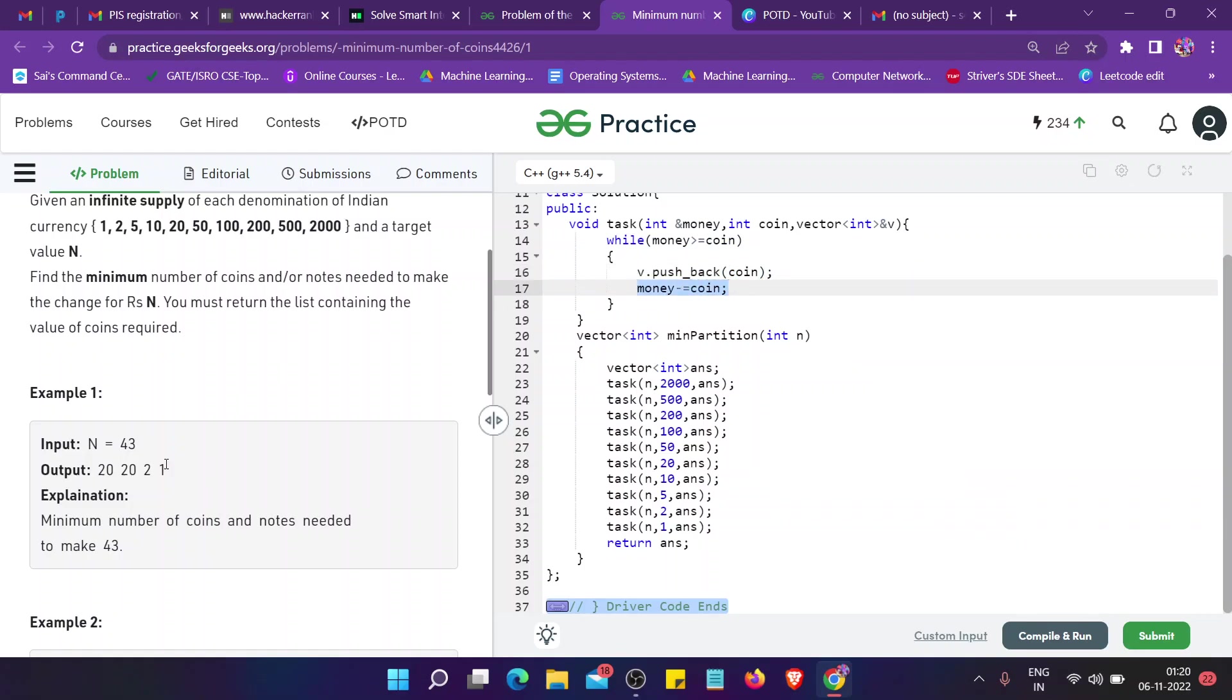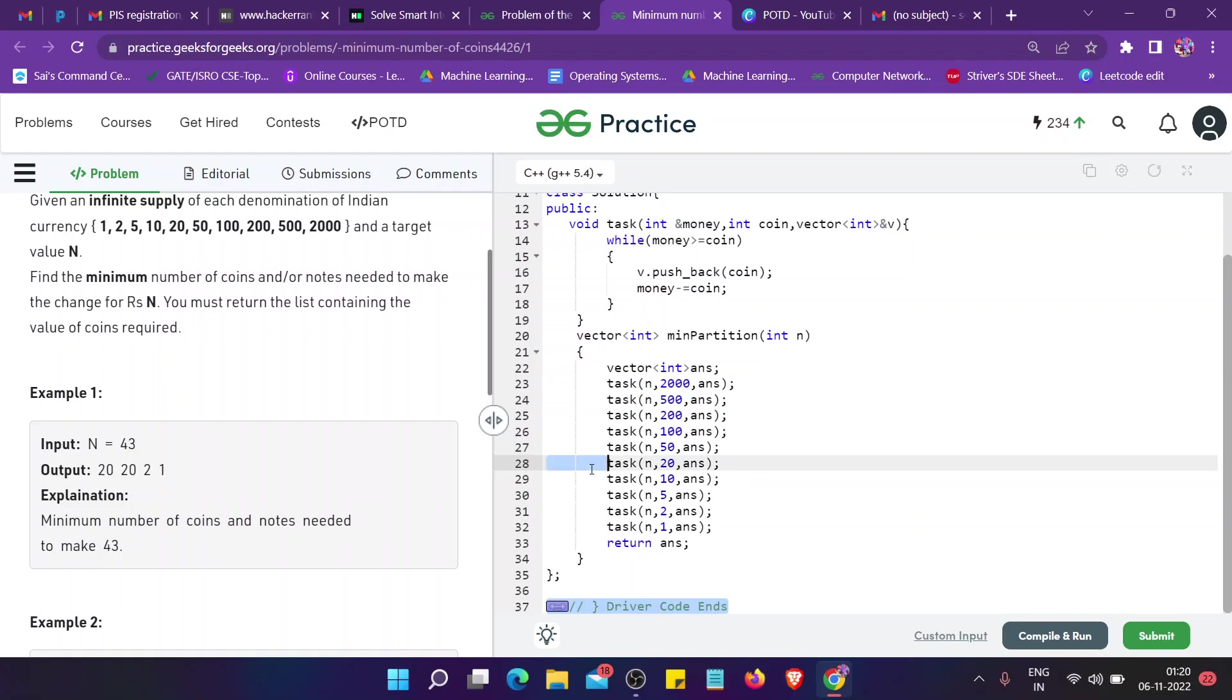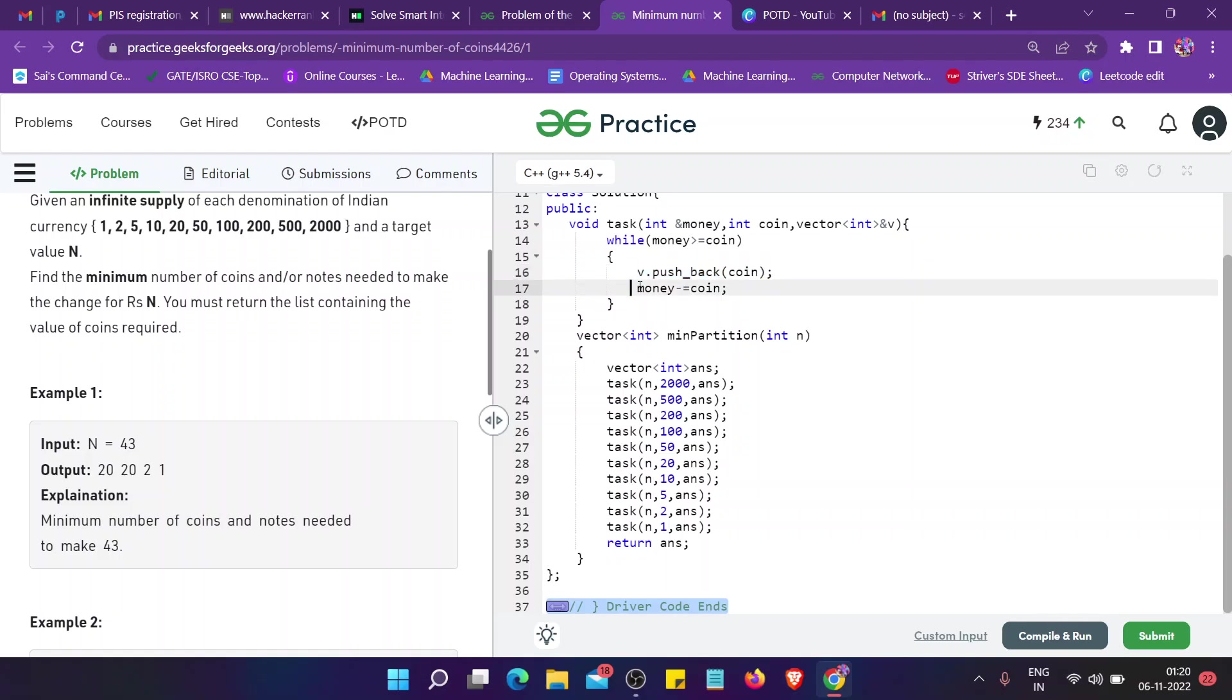For example, 43 was given. 43 is less than 50, so it will go for 20. I'll see that 43 is greater than 20, then I will push back 20 and subtract 20 from 43. I'm left with 23.